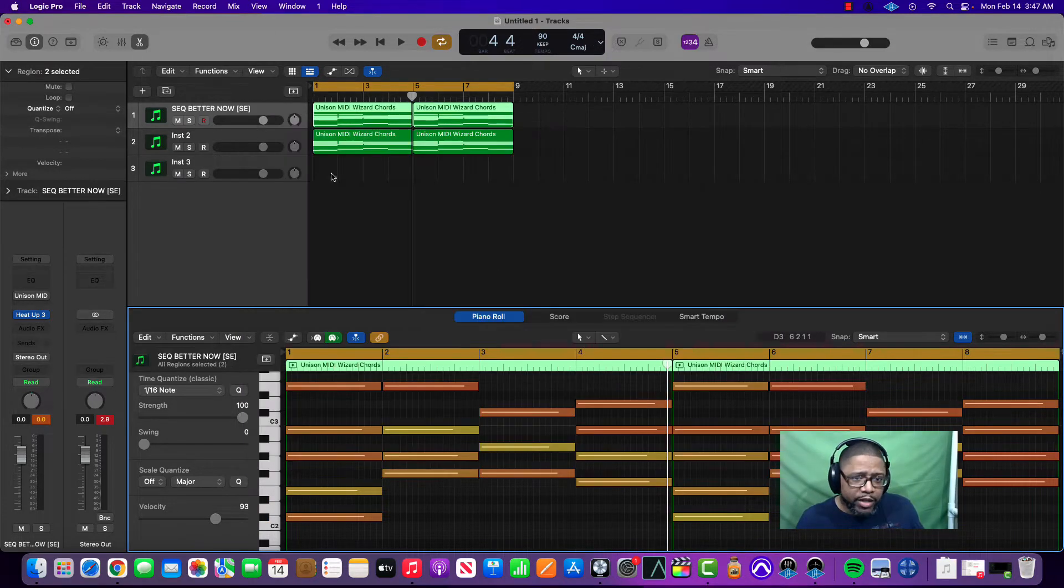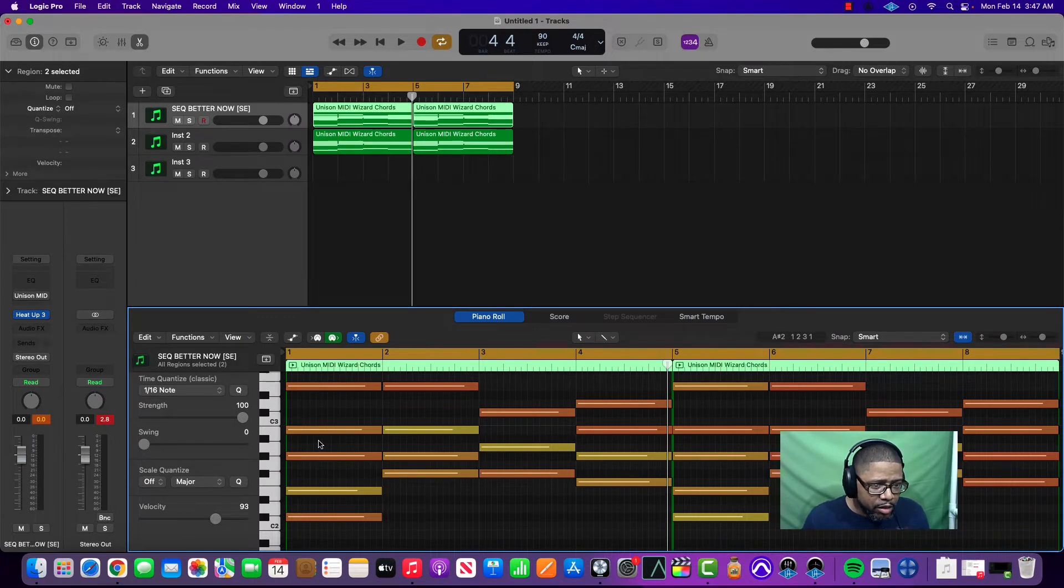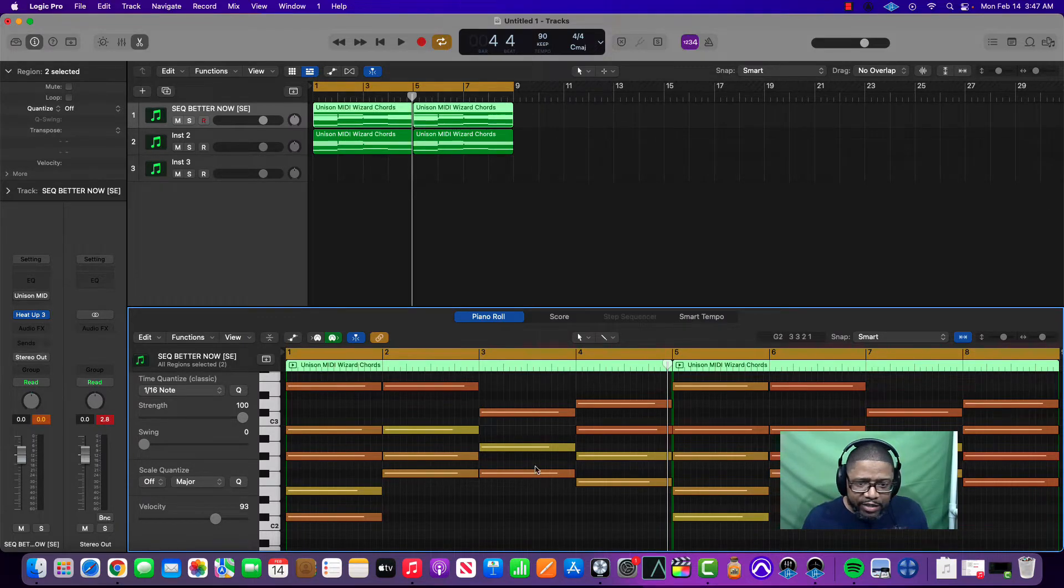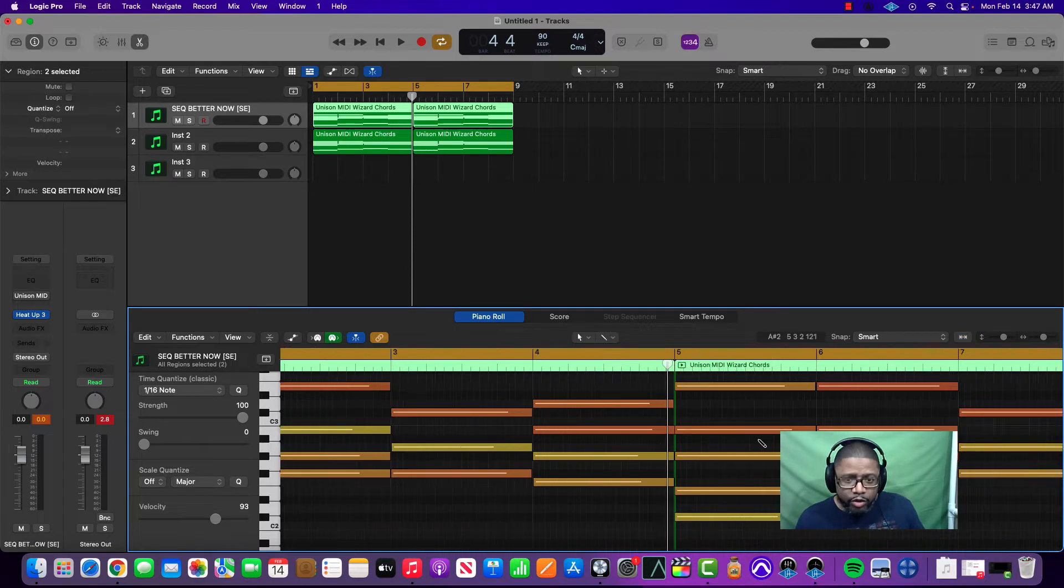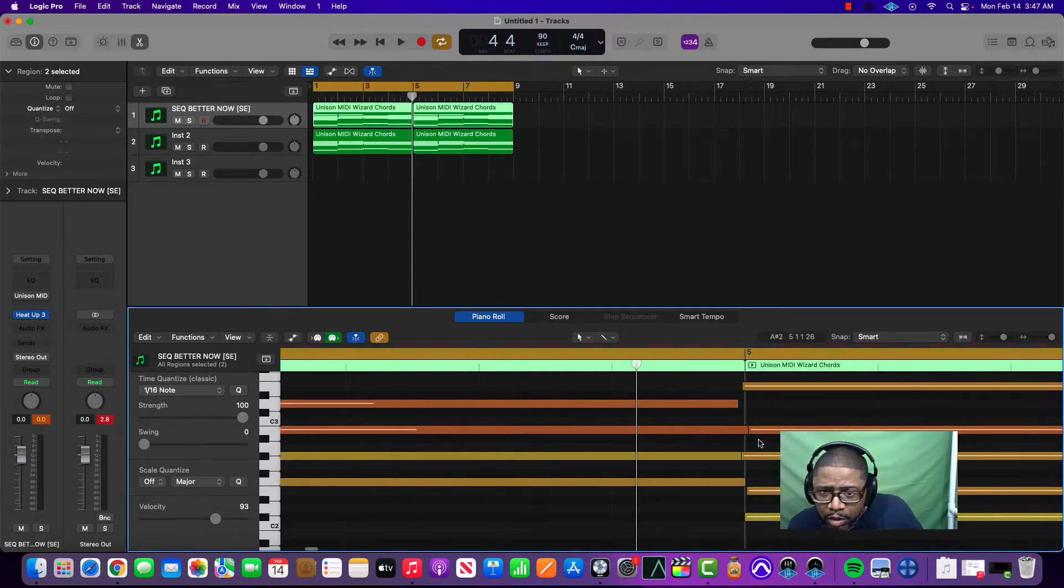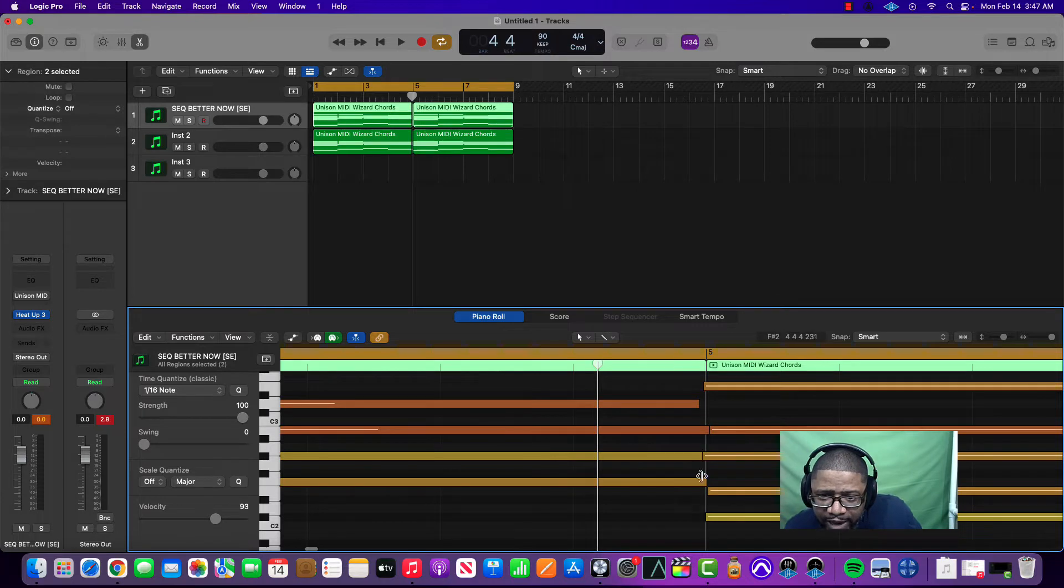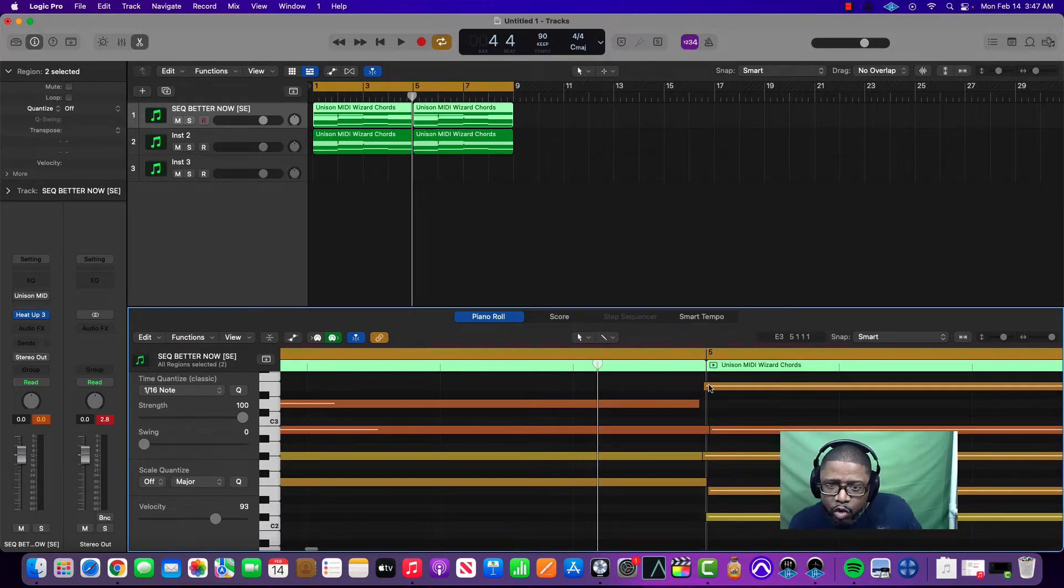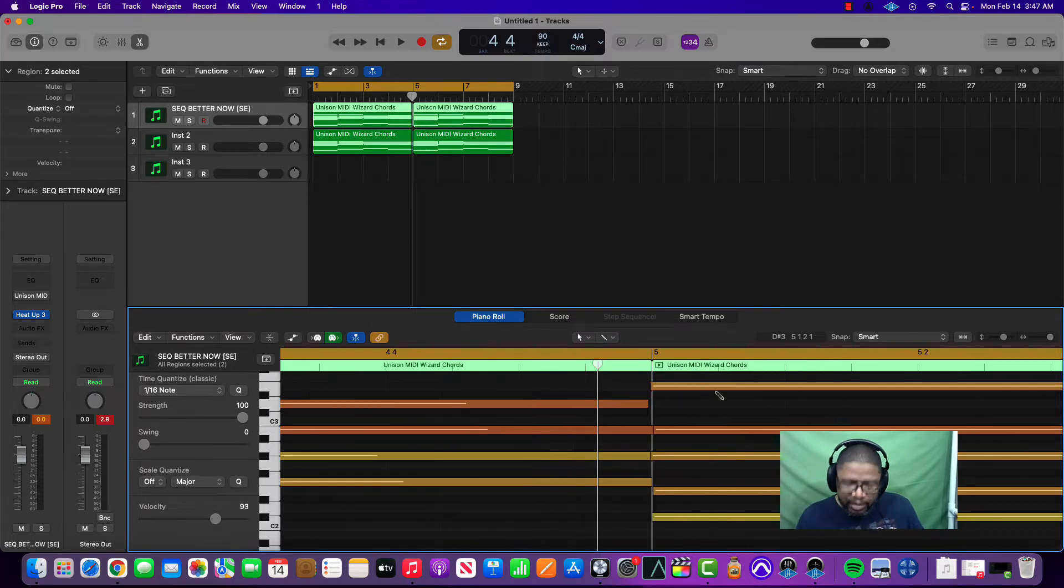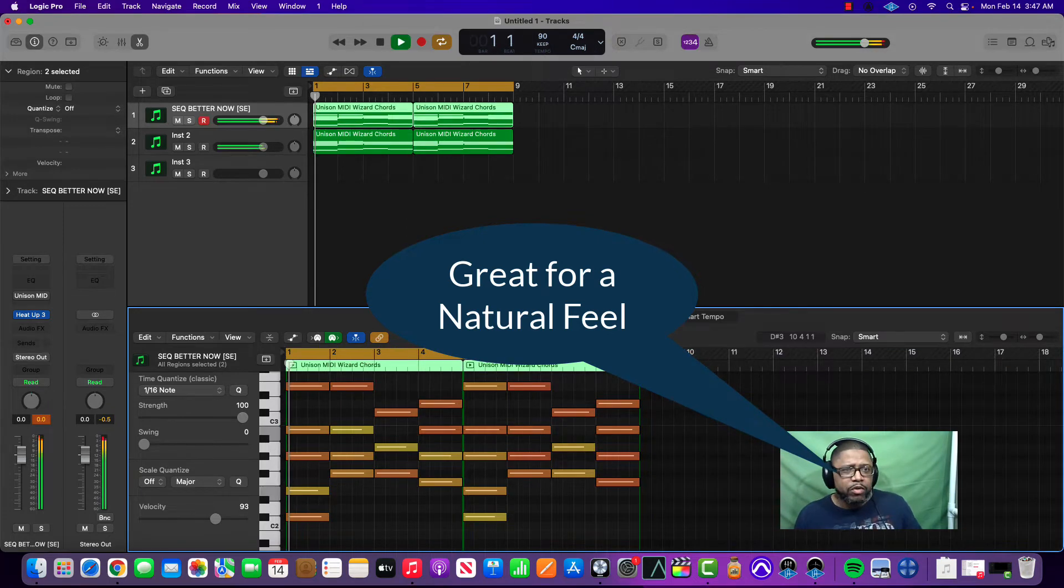And now we come up with things that sound like this, just to give you an idea of what it does. It sets different velocities for each key, and also some of these keys are off axis, they're not on grid exactly. It gives it more of a humanized feel.